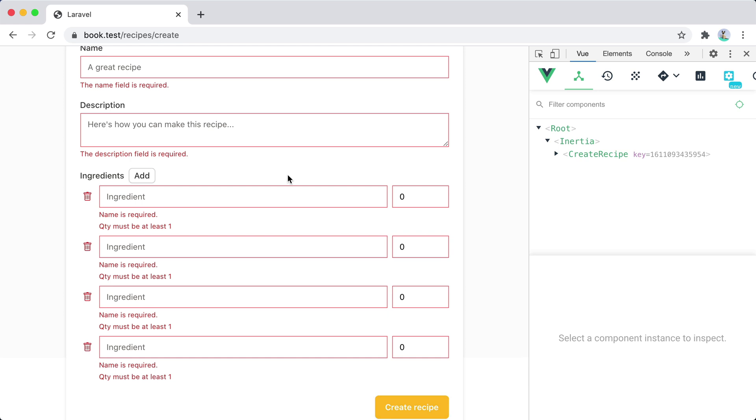And that was it that's how you submit and handle form array validation errors with InertiaJS. Don't forget to like the video and subscribe and click the bell button. Bye.